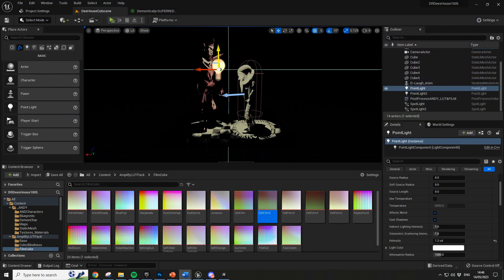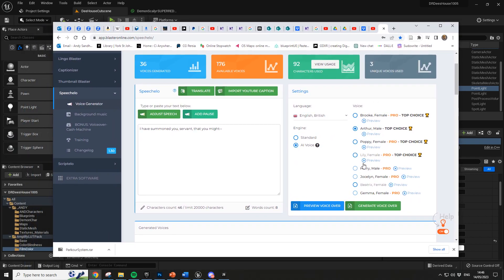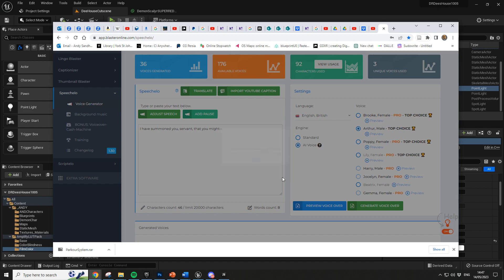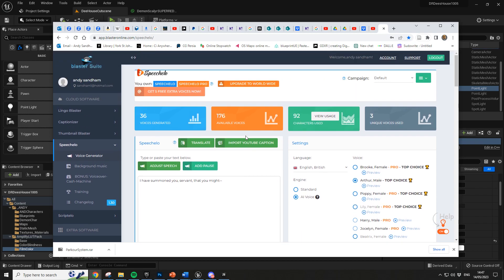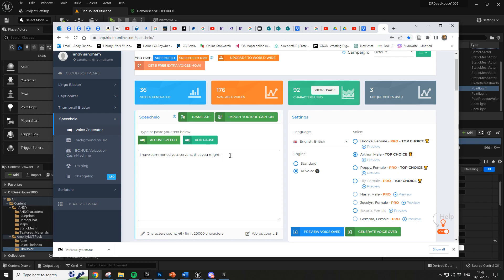The first tool is called Speechulo — you have to pay for this. It can sometimes give you good results, other times really bad results, but it has an AI voice built in for some of the voices. It's a lot more customizable than the other tools I'm going to show you. I've got Speechulo Pro and I've just pasted the text in and chosen the voice English British.